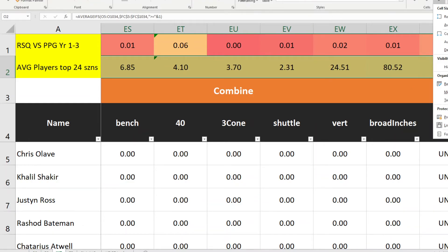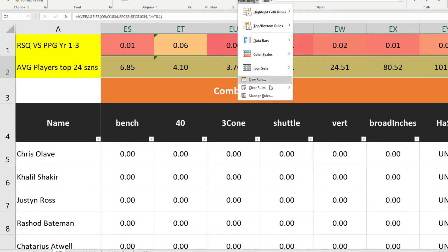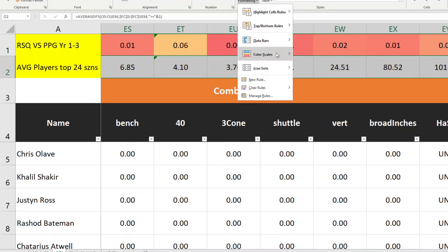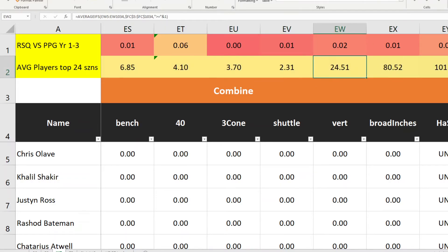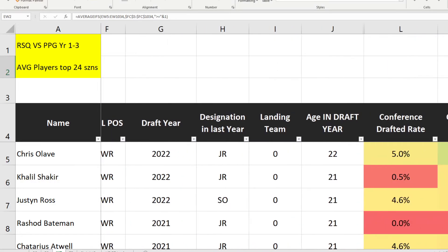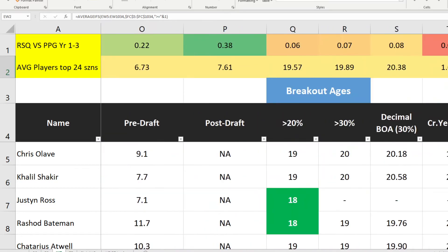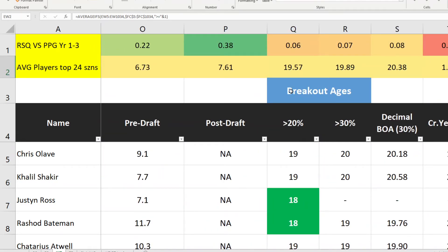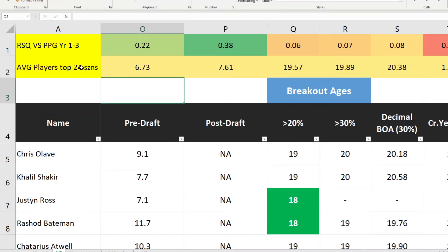Those are the two formulas I typically write at the top of the database, just for a quick eye reference — a reminder of which stats generally work better or worse. That only works because I know the actual results and have a pretty good familiarity with how these stats relate to each other within each tab.